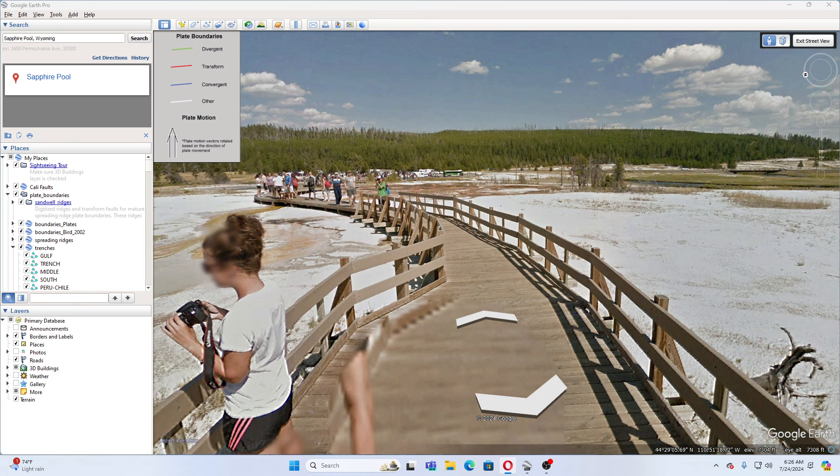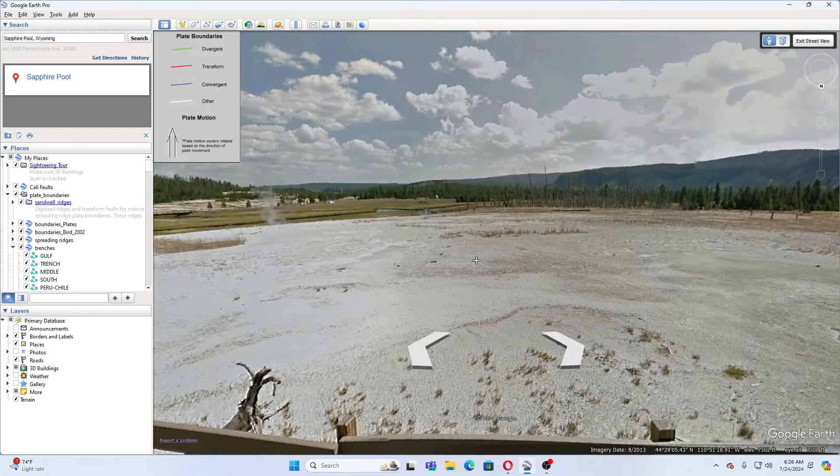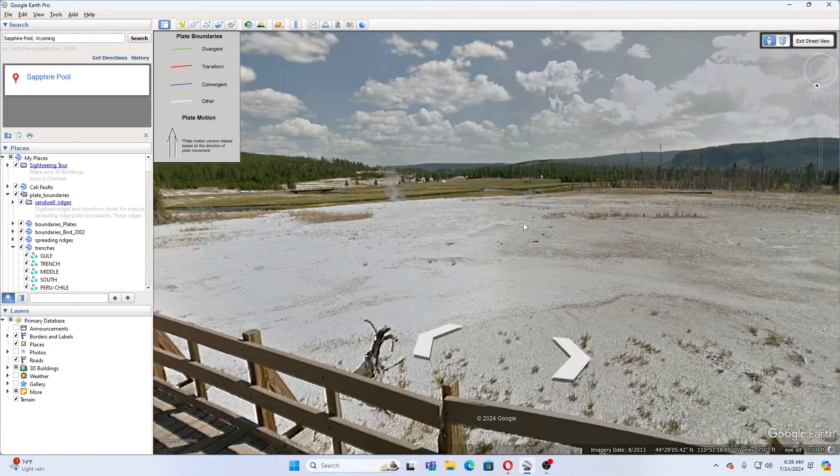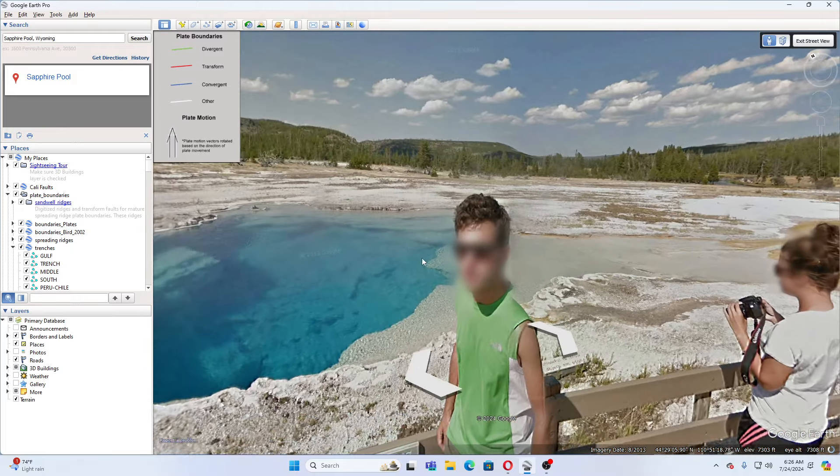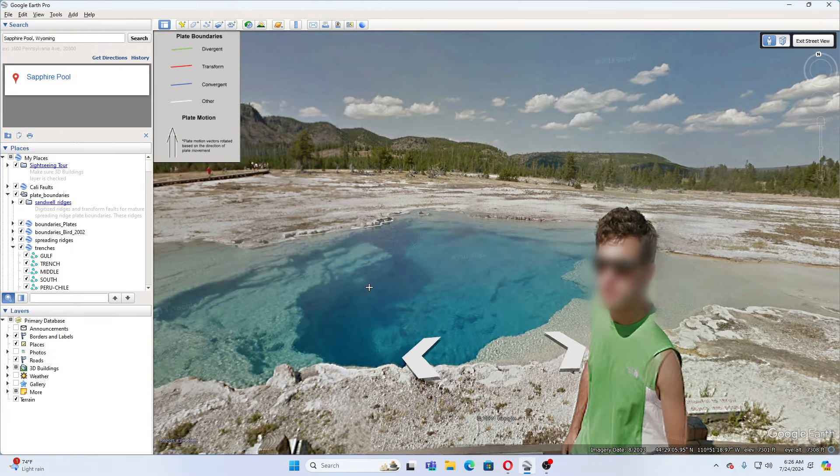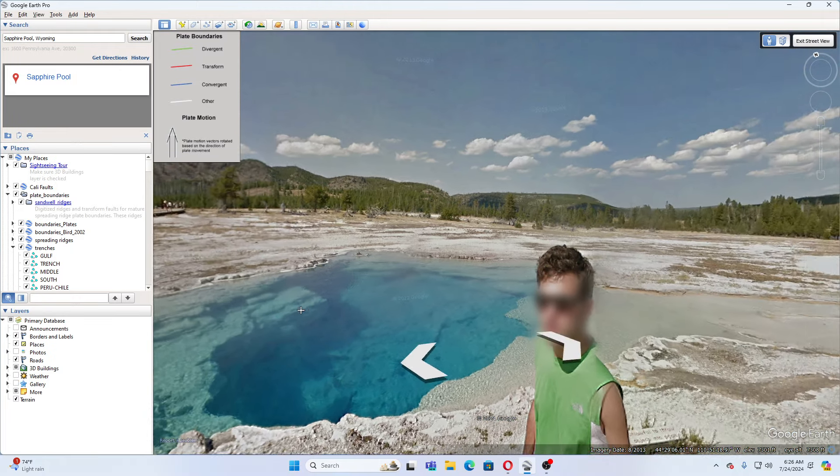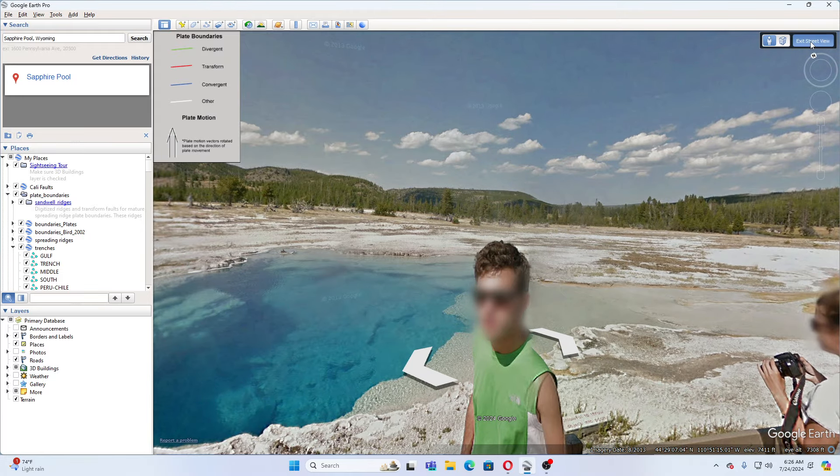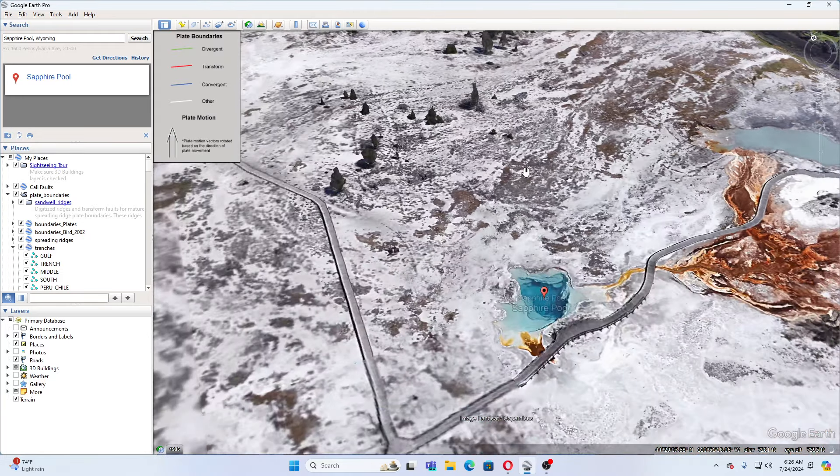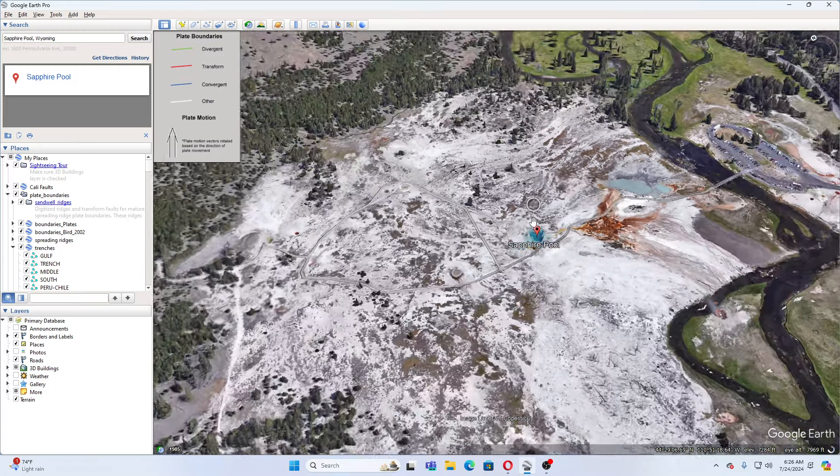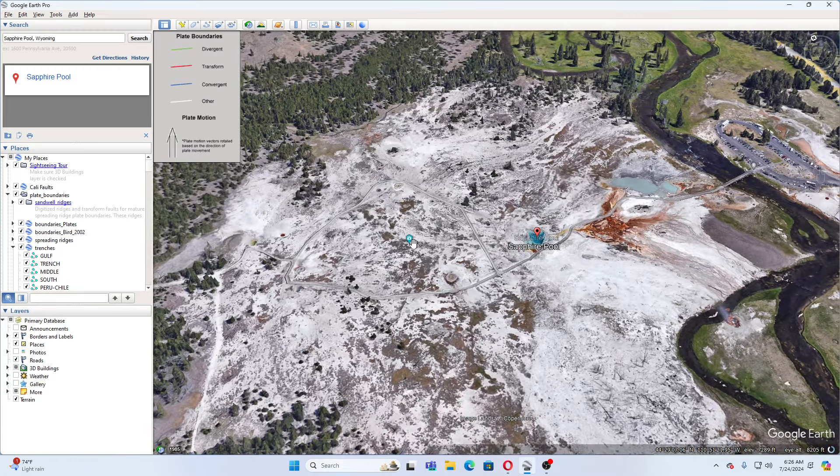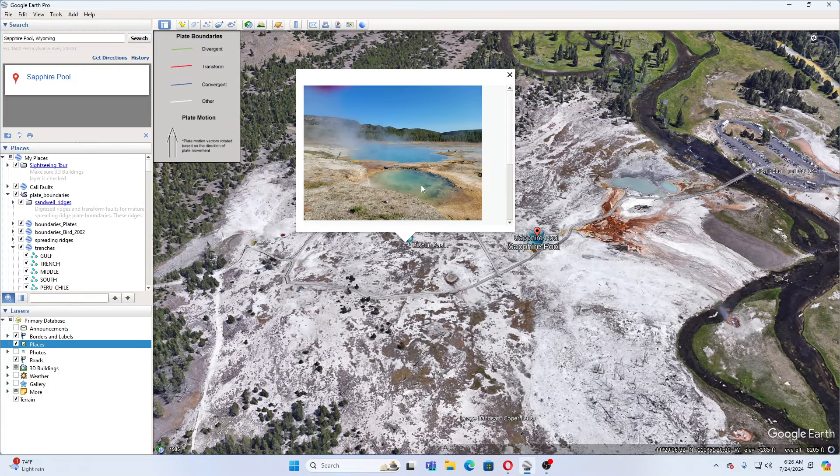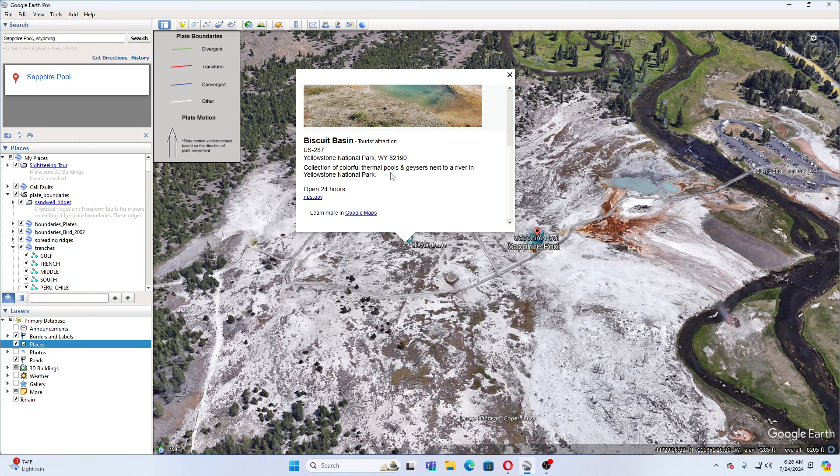Anyways, I've been looking through information and I hope you all enjoyed the small update. This is the gem pool here. And this says Biscuit Basin here. As you can see, it says Biscuit Basin right there. And Biscuit Basin is a collection of colorful thermal pools and geysers next to a river in Yellowstone Park.